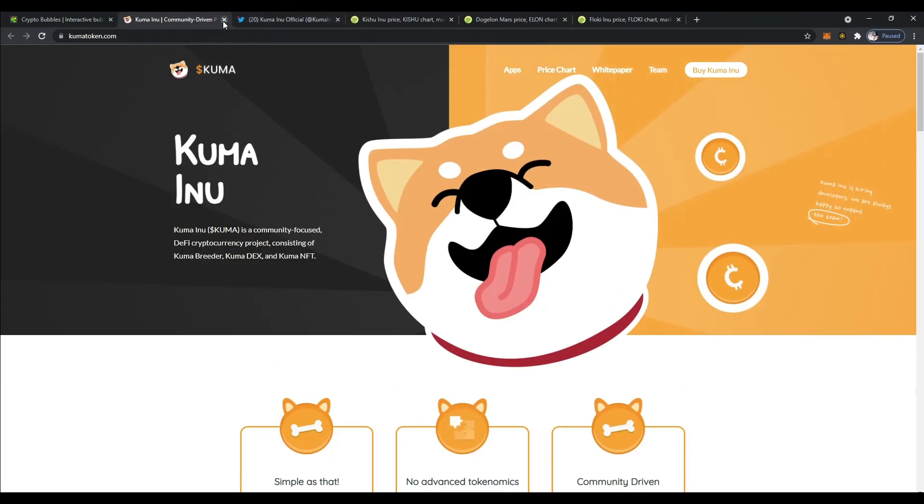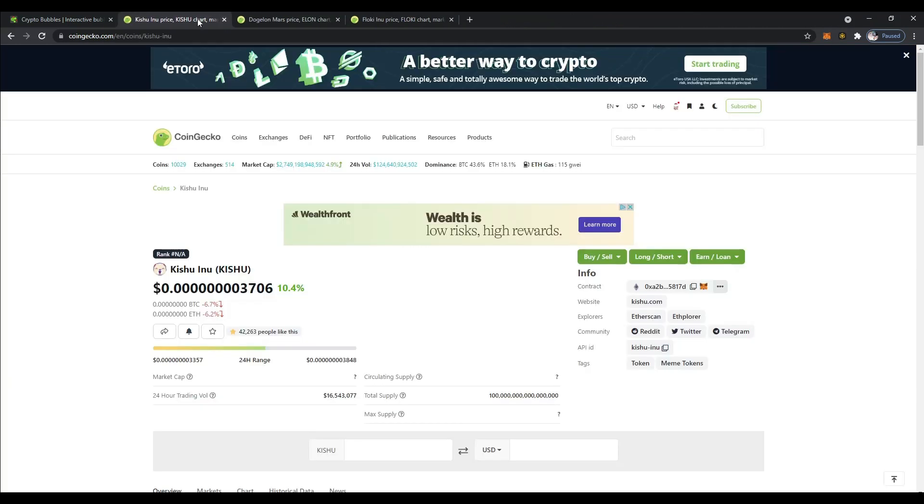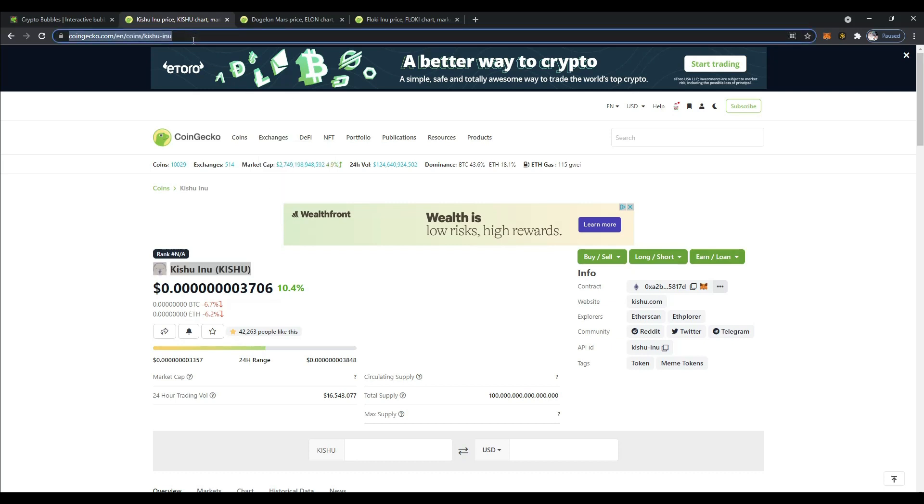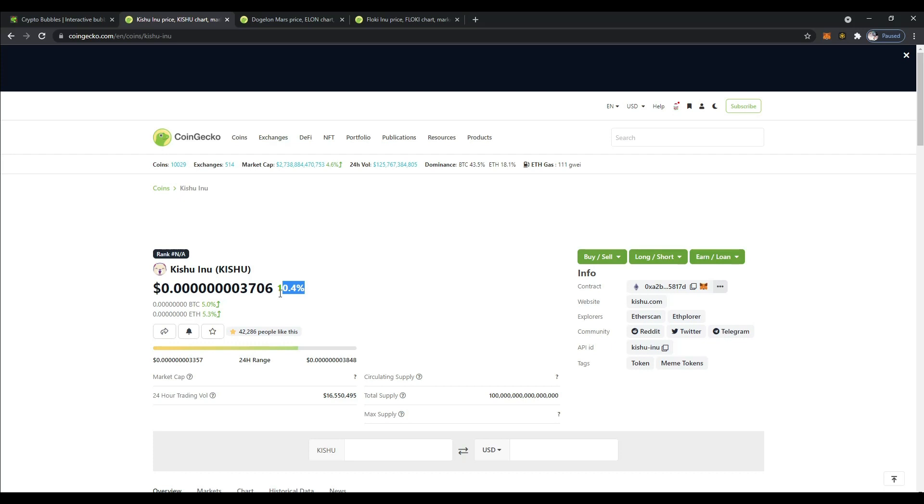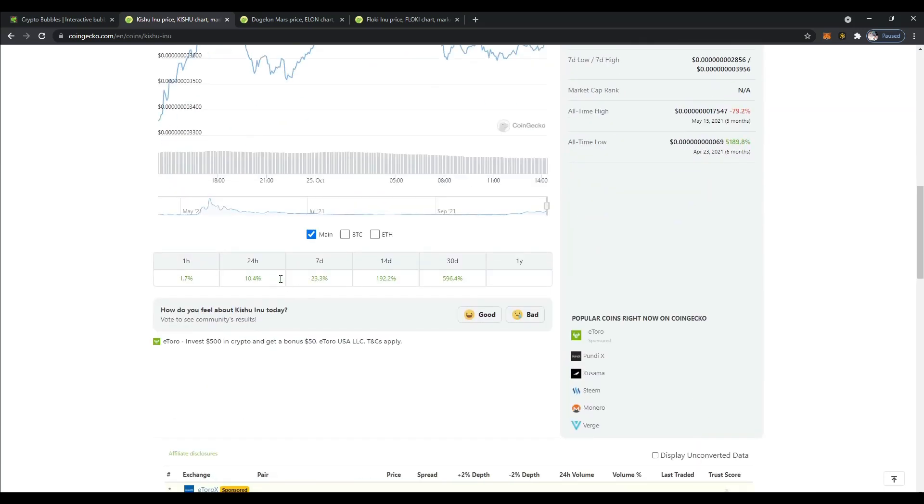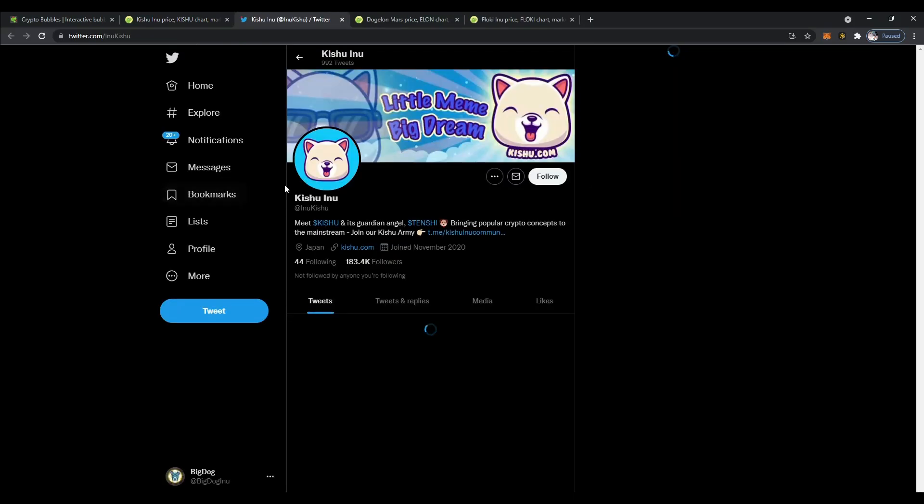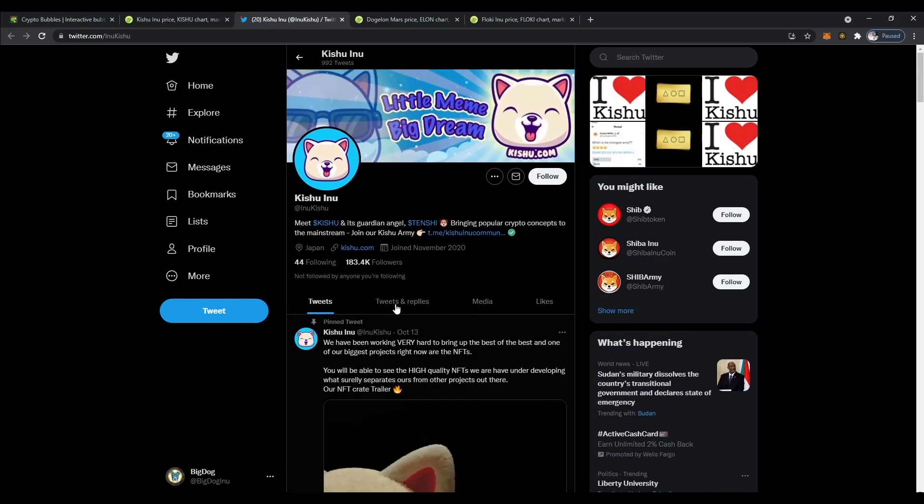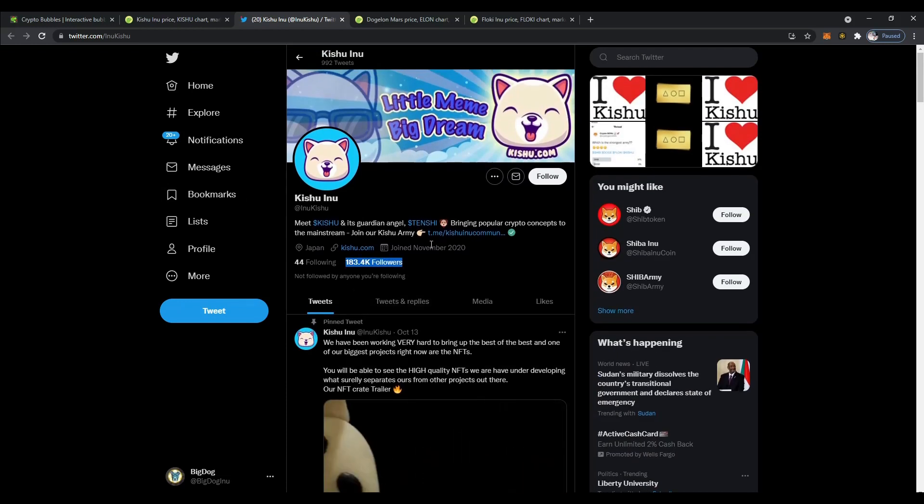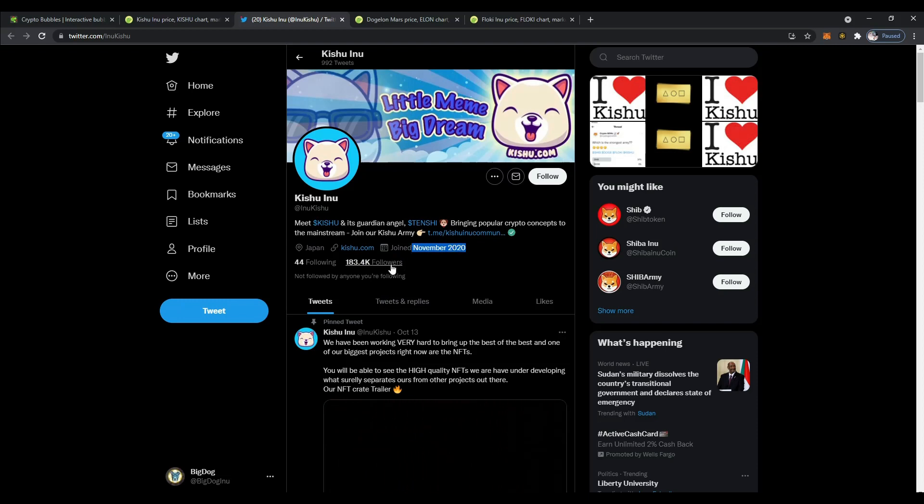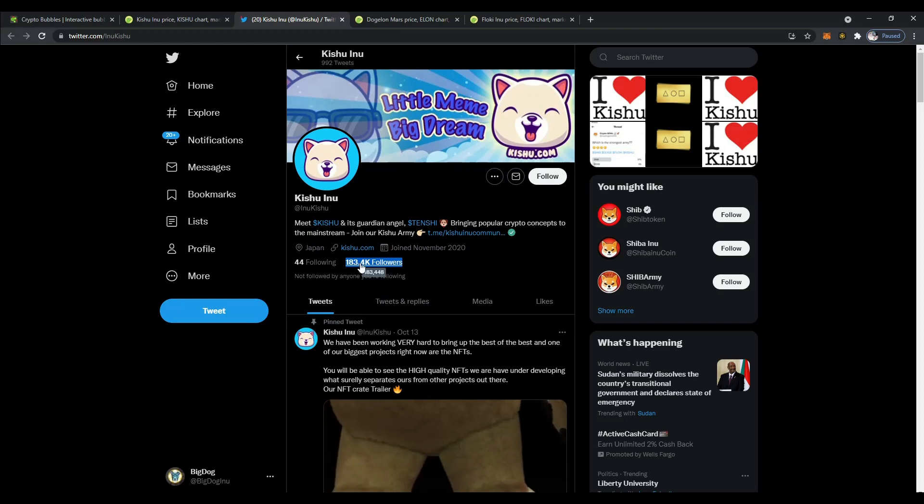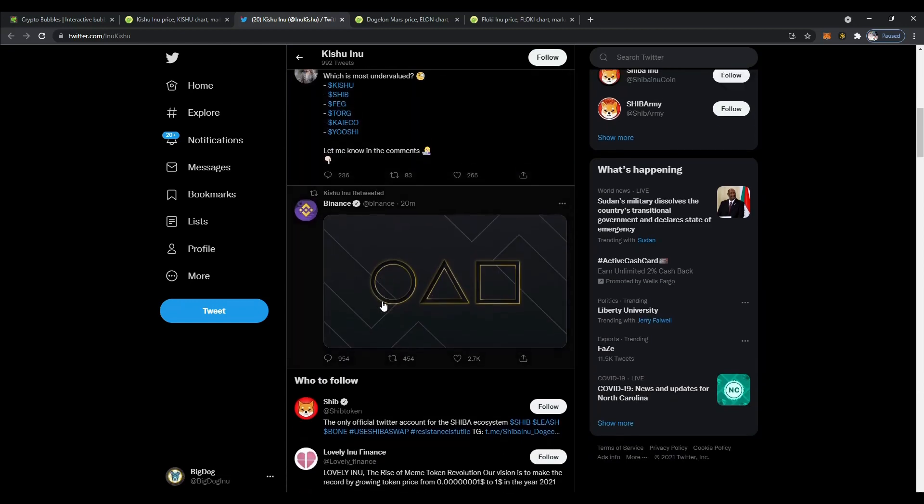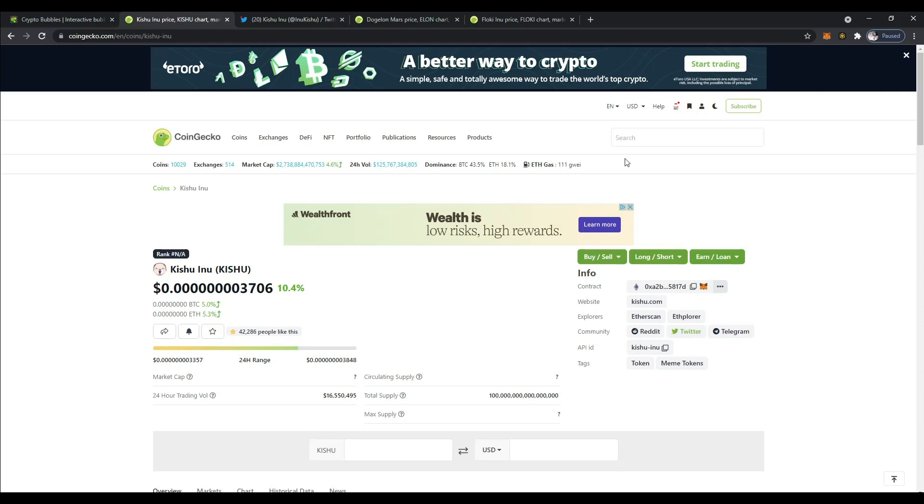The next one we're going to take a look at is Kishu, Kishu Inu. Let's refresh. This one was down when I started looking at it this morning, but now it's up over 10%. In the last seven days, 23%, 192% in the last 14 days. In the last 30 days, almost 600% up. I'm curious about their Twitter. I haven't looked at it in a while. Oh wow. They've got a lot of Twitter followers. That's really good since November of last year. So they've been around a while, but that's really healthy. They've got a lot of good followers, which means they probably have a good community as well that support the token.